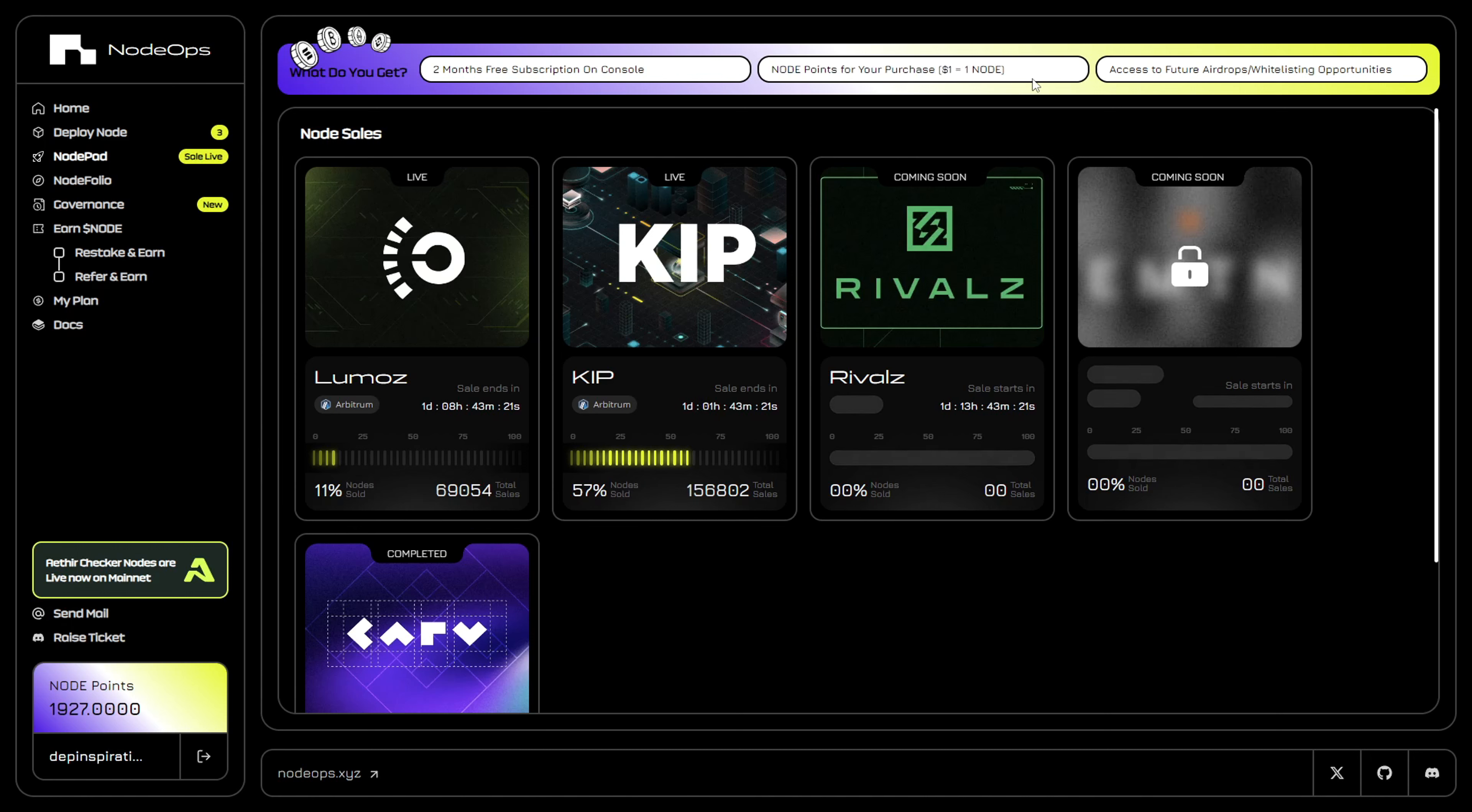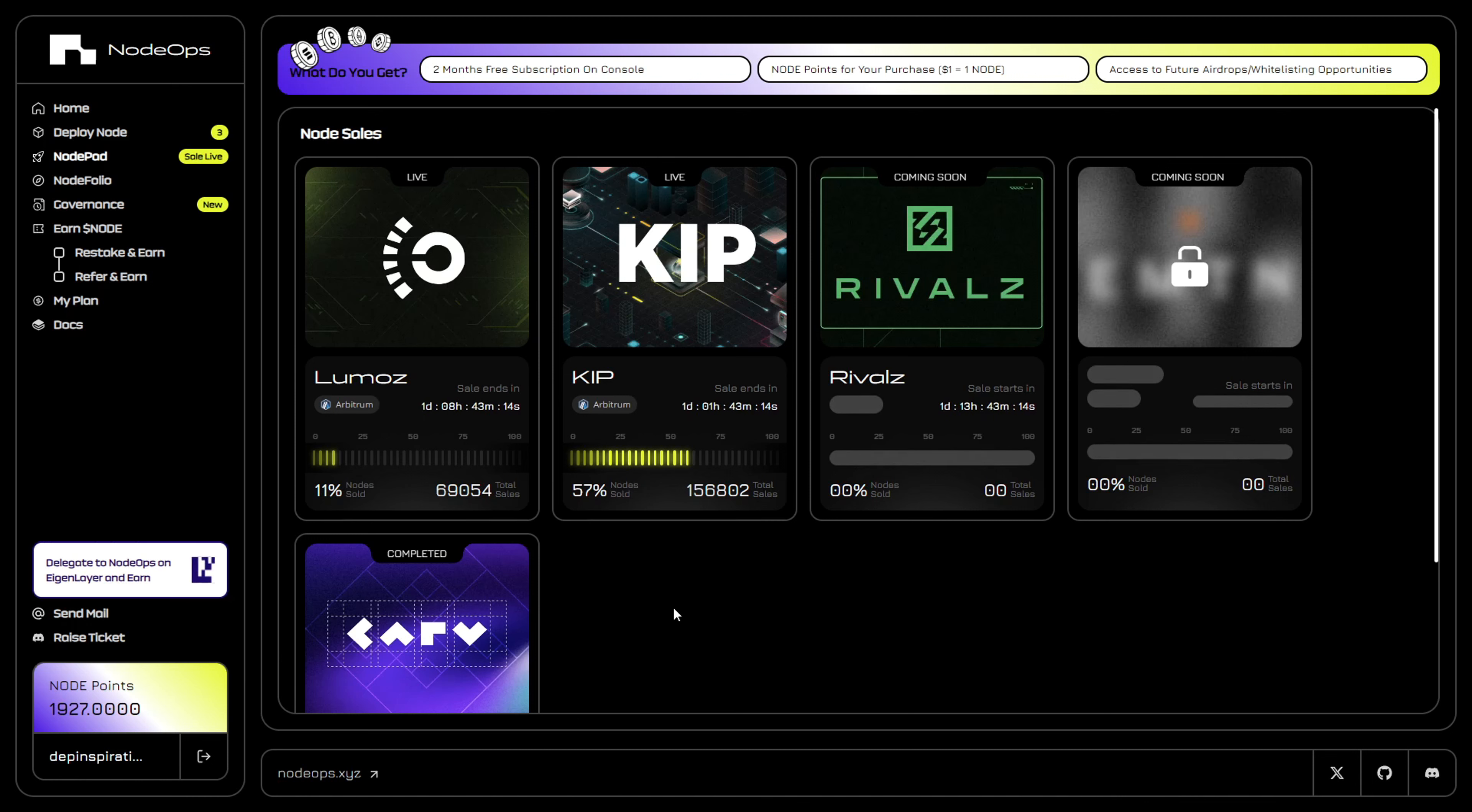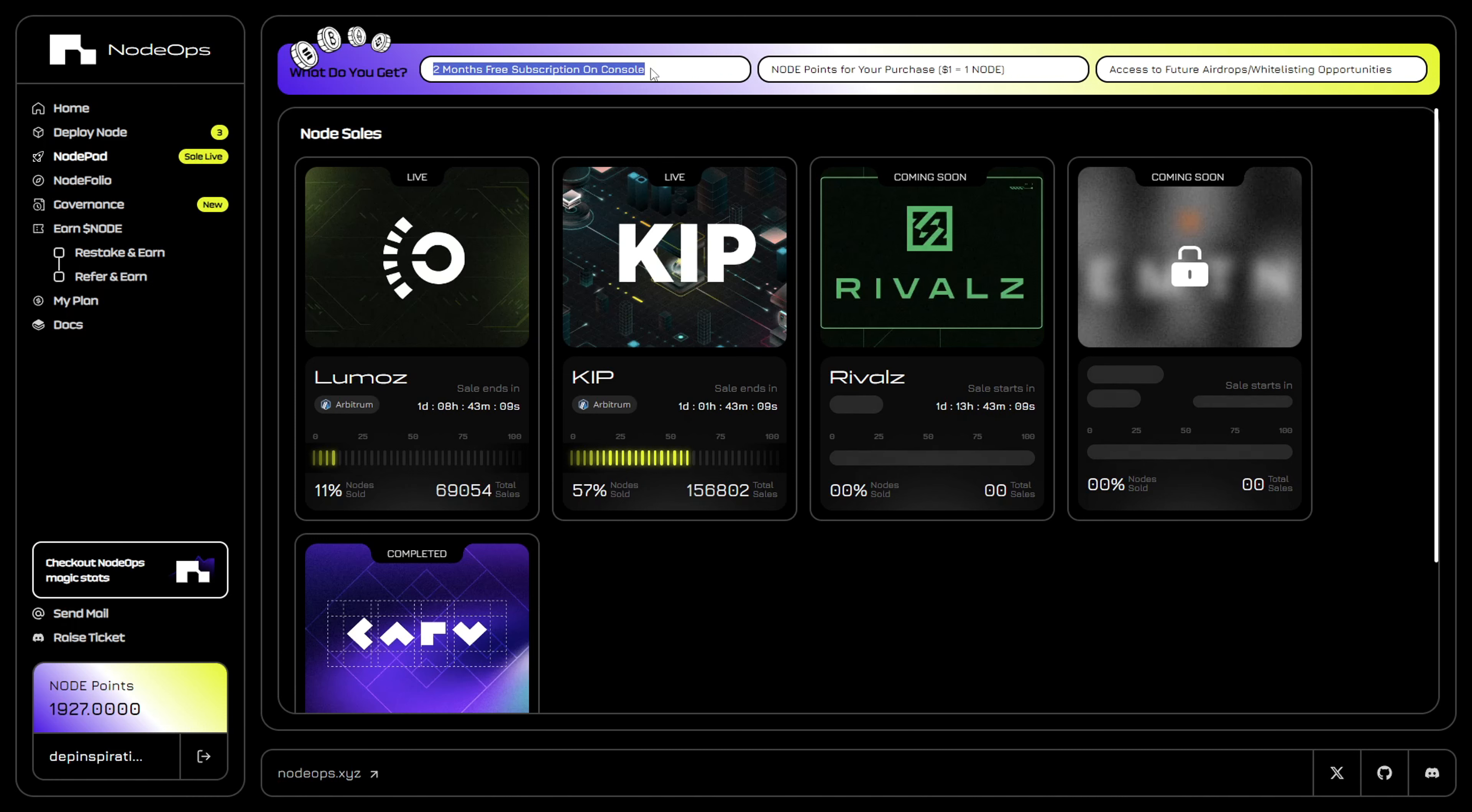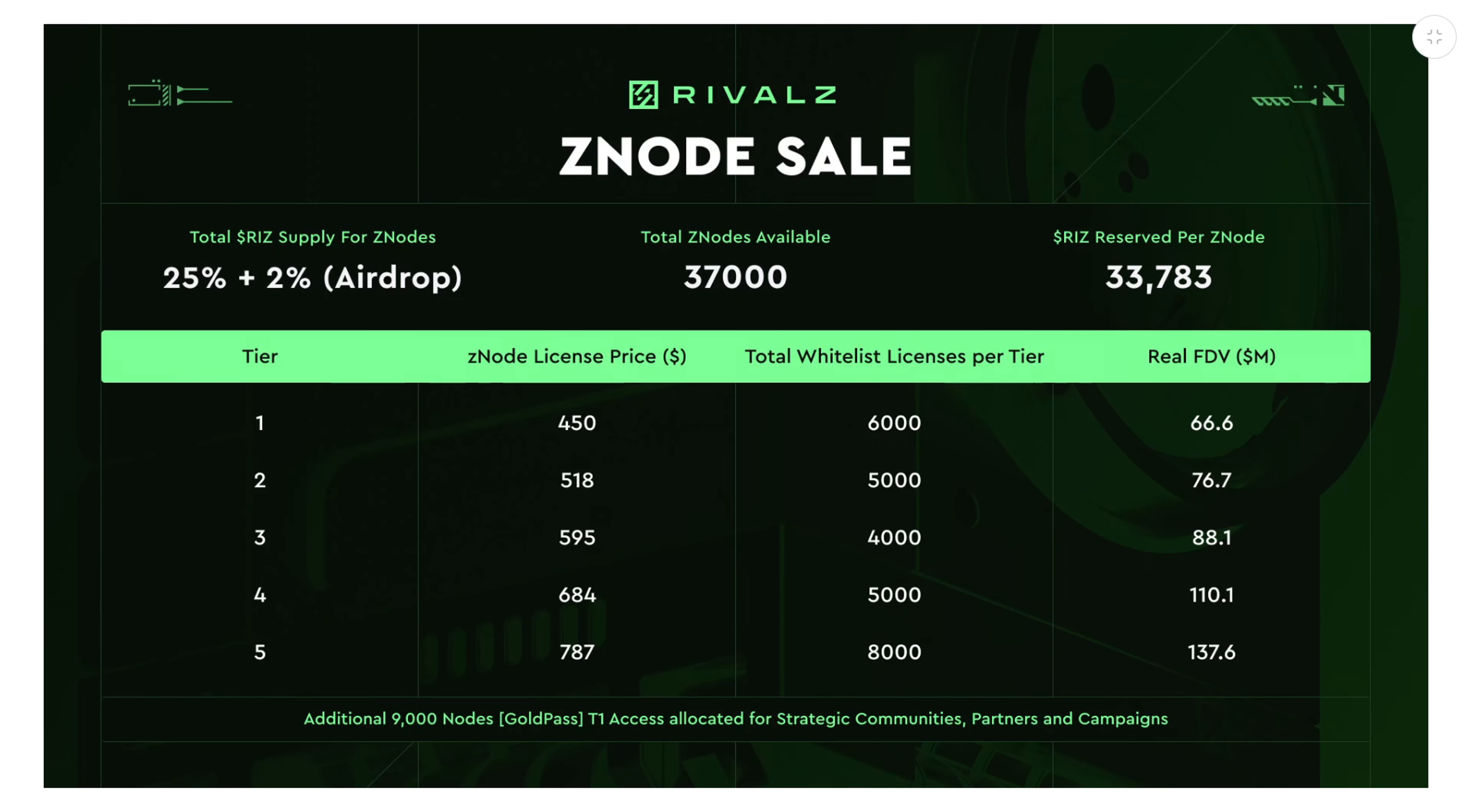Personally, I'm accumulating as much node points as I get - most of my D-PIN purchases I'm buying on the NodeOps console. When you purchase the node with NodeOps, you get two months free node operations where you don't have to purchase any subscription for the first two months.